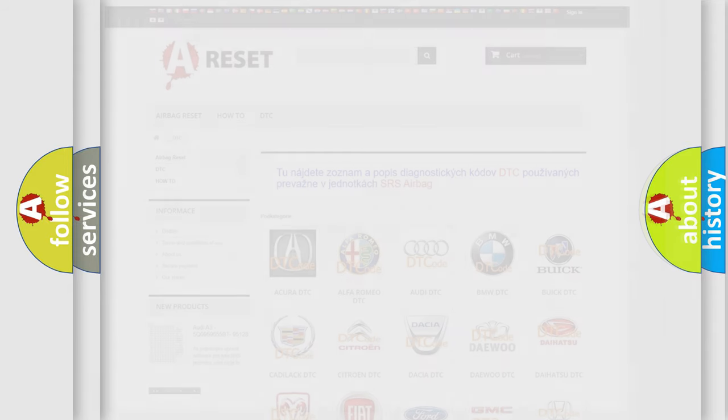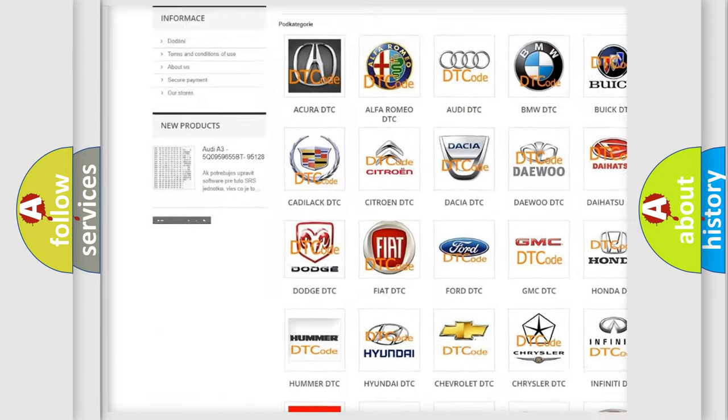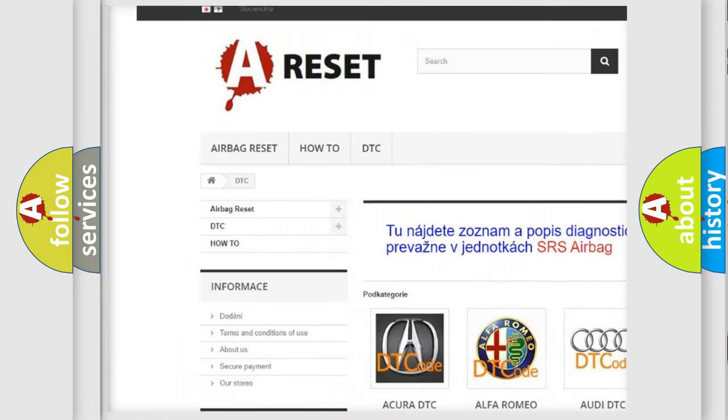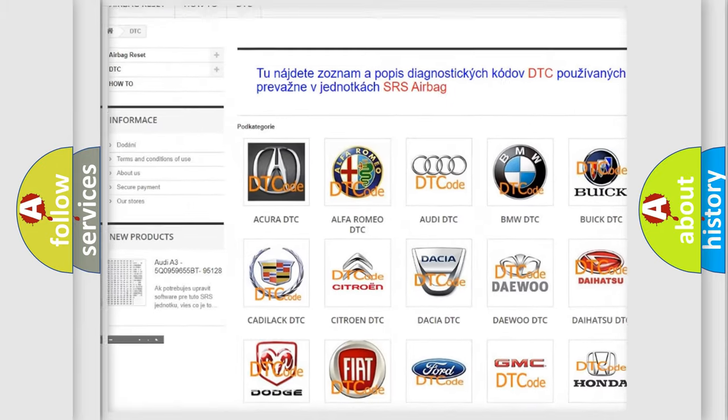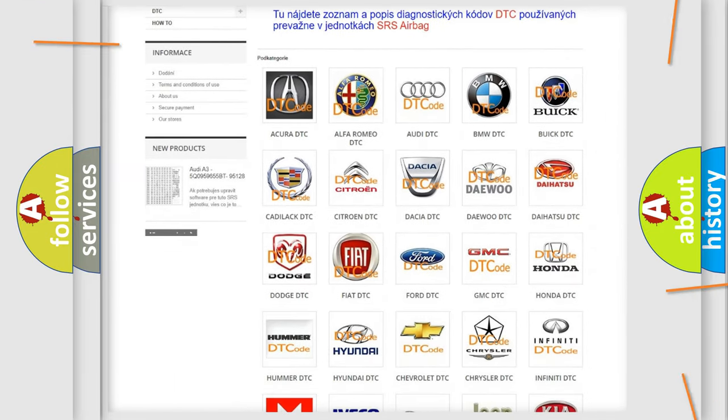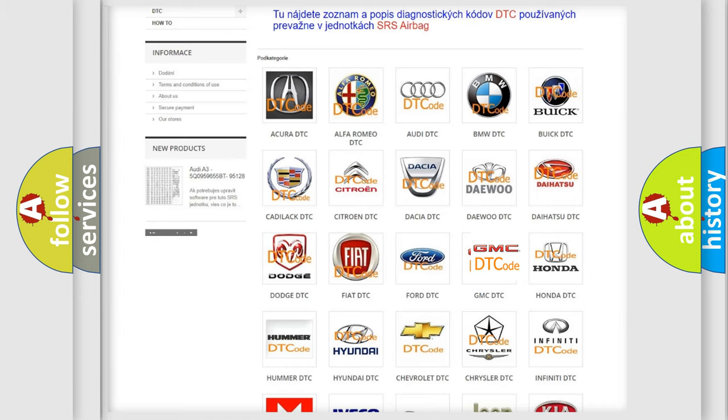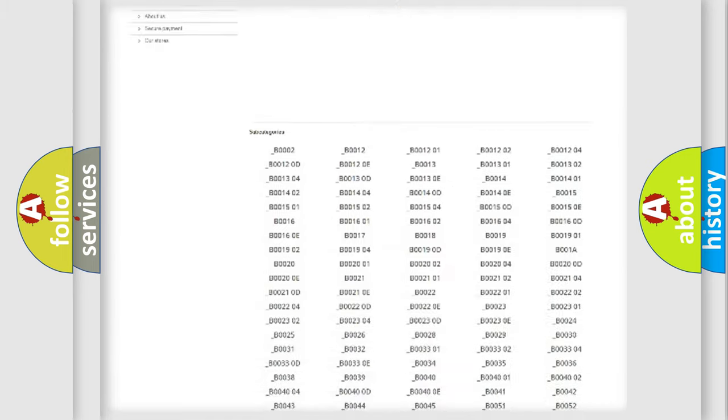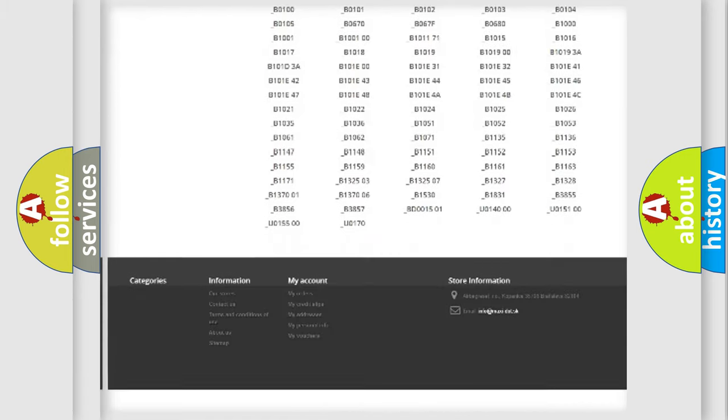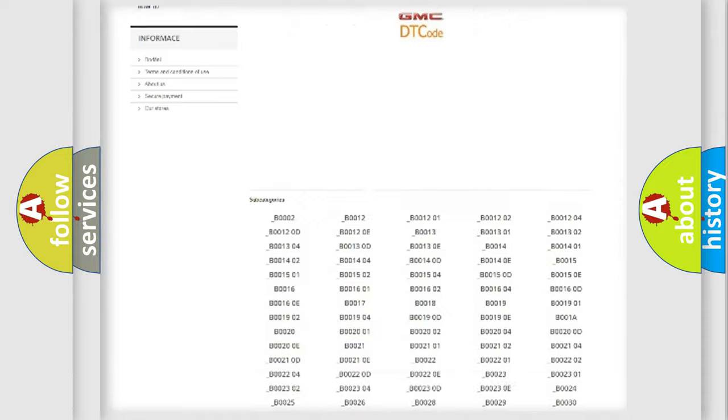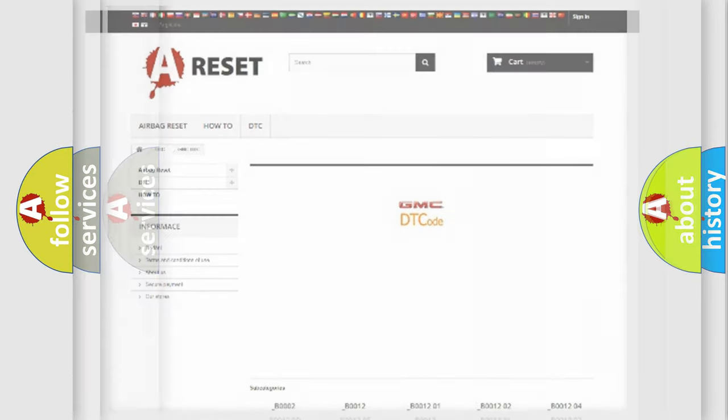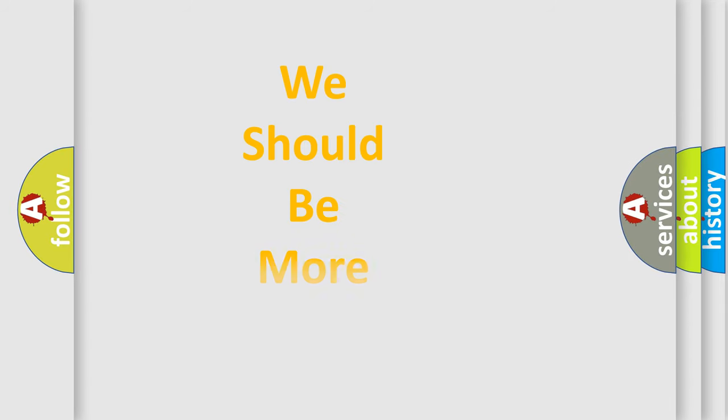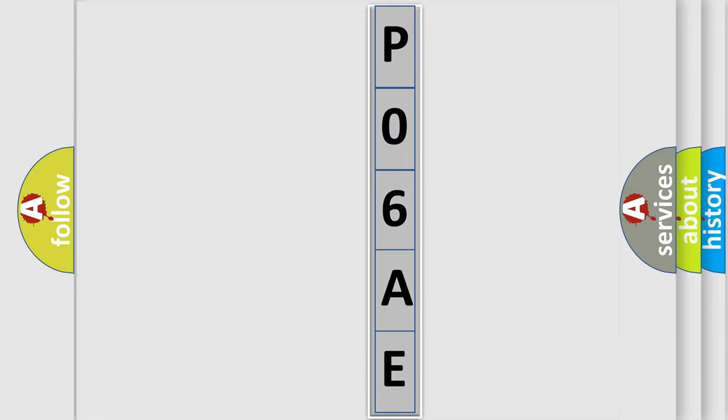Our website airbagreset.sk produces useful videos for you. You do not have to go through the OBD2 protocol anymore to know how to troubleshoot any car breakdown. You will find all the diagnostic codes that can be diagnosed in GMC vehicles, and many other useful things. The following demonstration will help you look into the world of software for car control units.